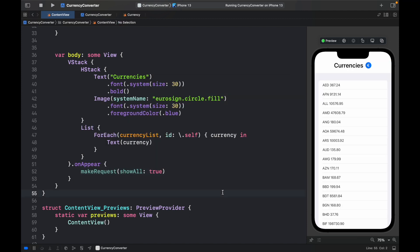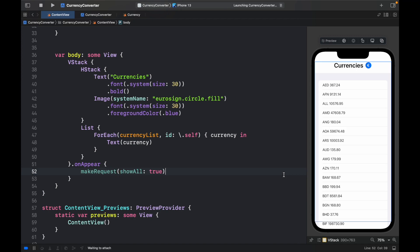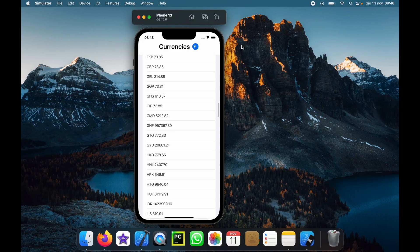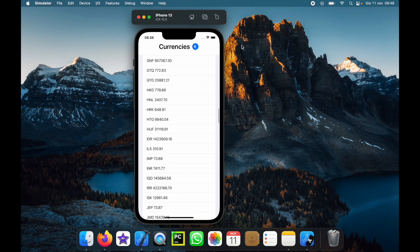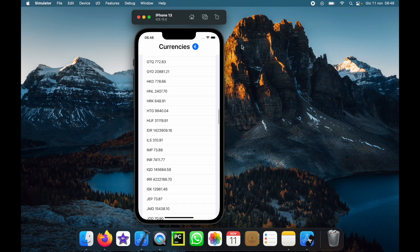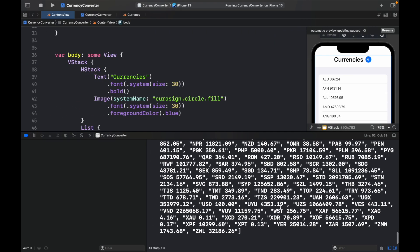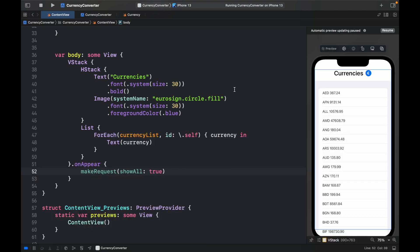And inside here, we will just call makeRequest with showAll set to true. And you should get a list of currencies. And in fact, if we run the app, we're going to get a whole list of currencies that convert from USD 100 to the rest of the world currencies, as you can see over here.